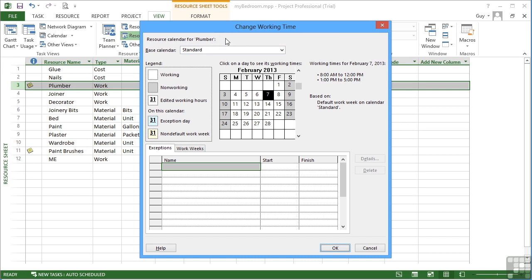We can actually change to a different calendar using this method. We can only control and change the plumber's calendar. So it doesn't really matter which way you go, we'll end up at the plumber's calendar and the ability to change the plumber's calendar.